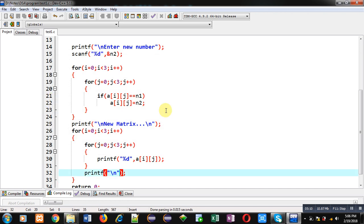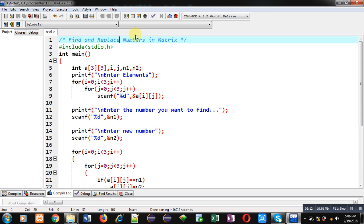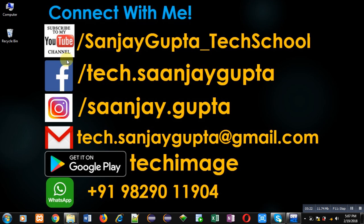I hope you have understood the concept well and how I implemented the logic in C programming. If you want to watch more programming-related videos, you can follow or subscribe to my YouTube channel at youtube.com/sanjay_gupta_tech_school. You can download my programming app Tech Image, available on Google Play. Thank you for watching this video.